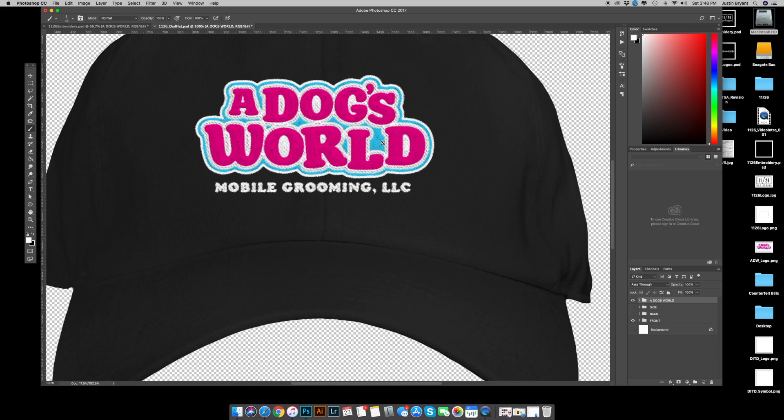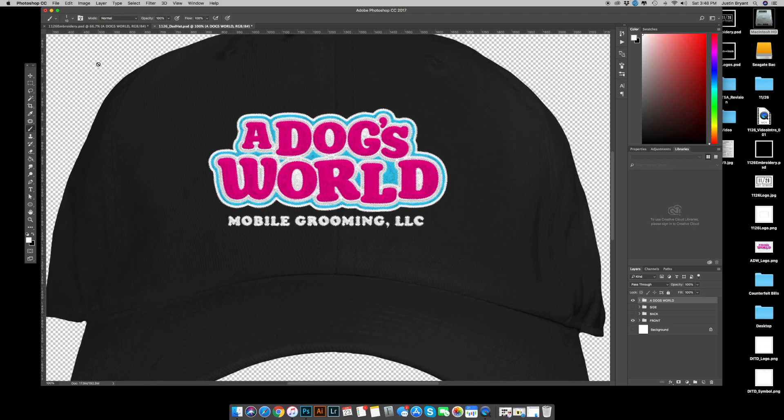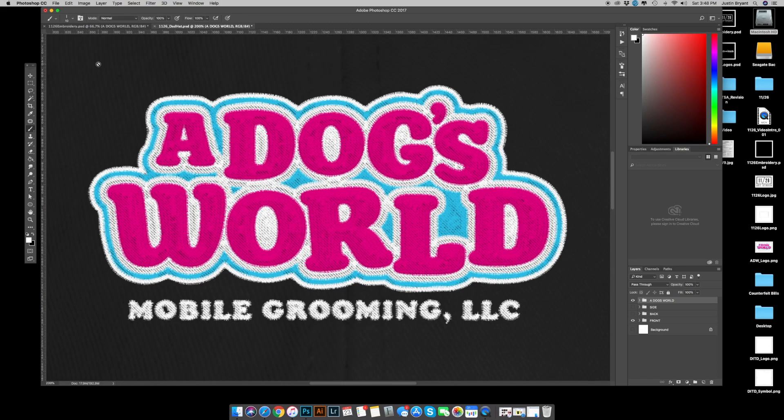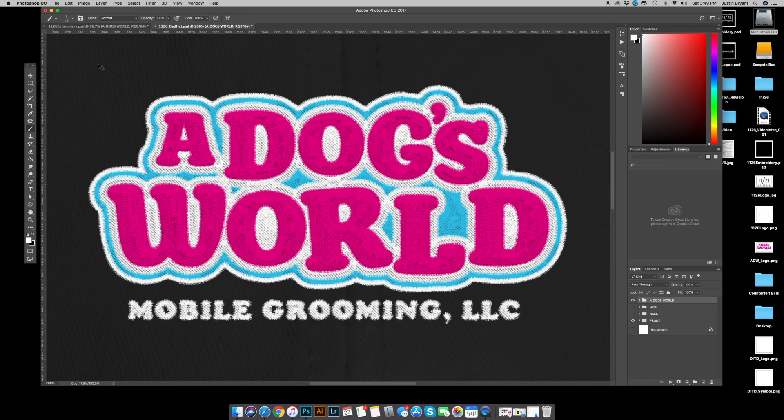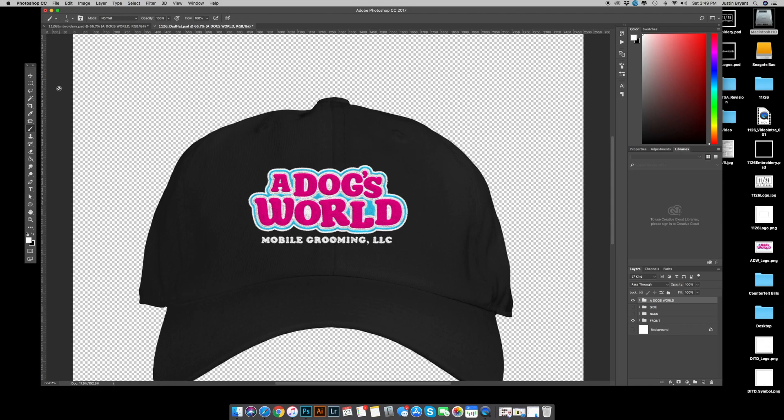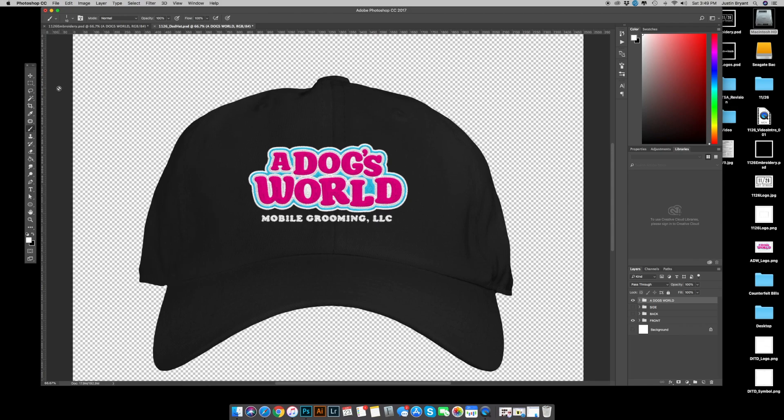Zoom in here. I mean, just look how much more realistic that looks. As far as a mockup is concerned, I feel just that little bit of detail, just that little bit of work embroidering the artwork instead of just slapping it on to the mock, just makes it that much more realistic. And I'm sure all of your clients will appreciate it.